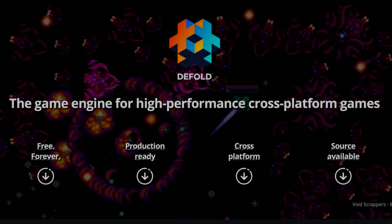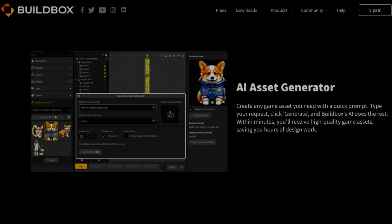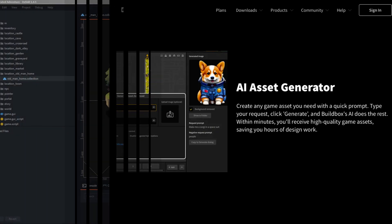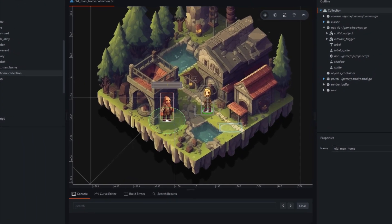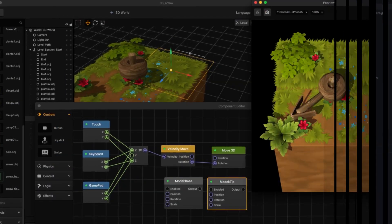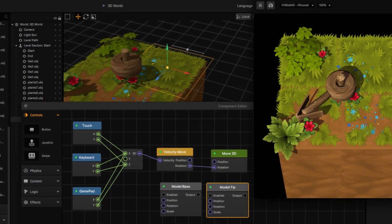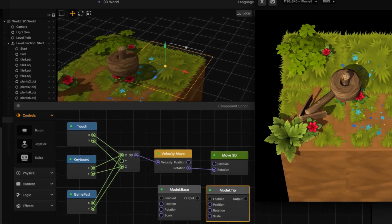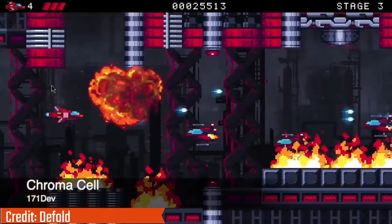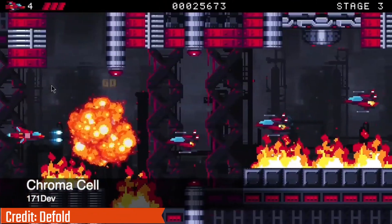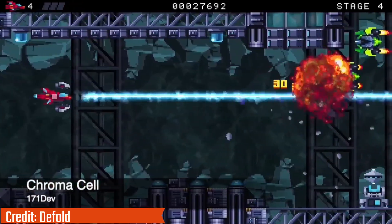Engines like Defold and BuildBox also exist. Defold is lightweight and great for mobile or web 2D. BuildBox is fully no-code and awesome for quick prototypes. But you might hit their limits if you stick with game dev long-term.